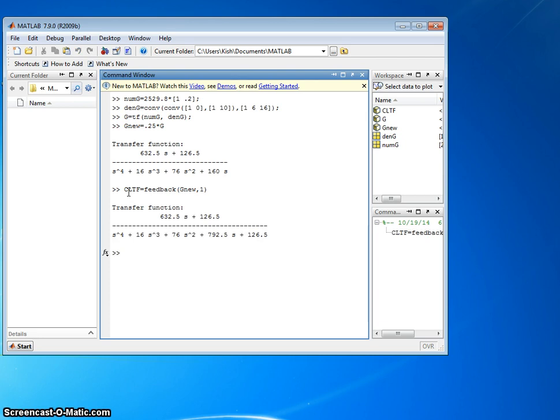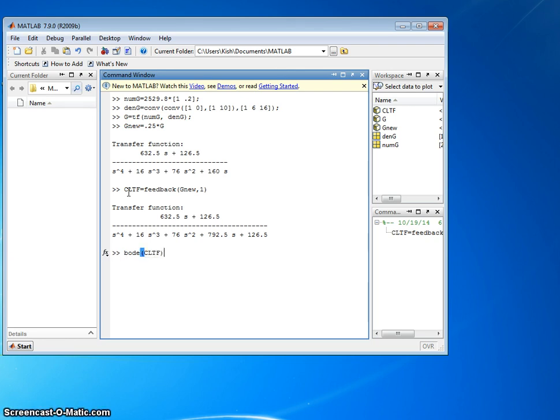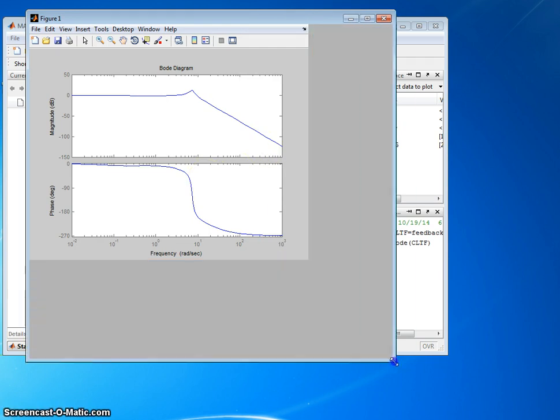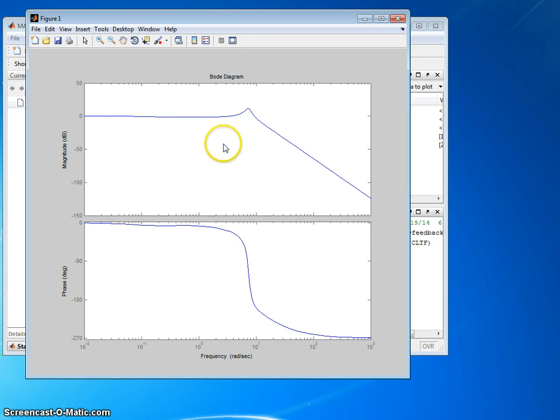So to do a closed loop Bode plot, just type Bode and put in the closed loop transfer function. And there you go. We'll make this a little bit larger.